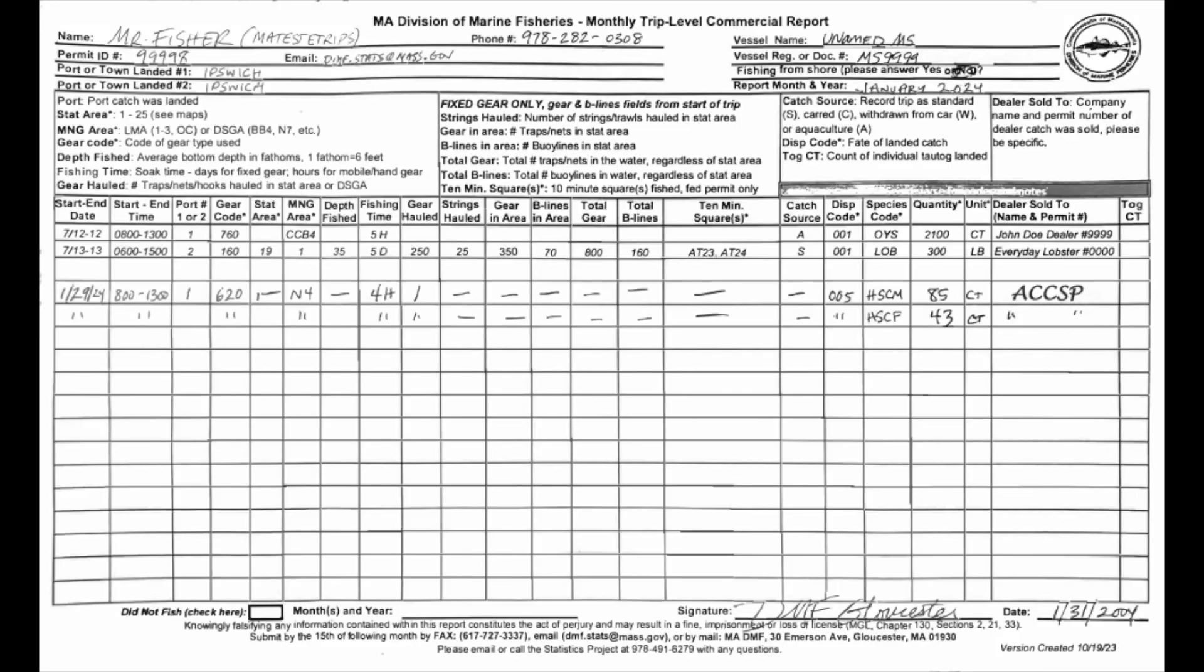We have Mr. Fisher, our fisherman, permit number 9998, who departs from Ipswich on his unnamed vessel, registration number MS9999. On January 29th, 2024, he goes to the Plum Island Sound area known as Shellfish Classification Area N4, starting at 8 a.m., harvesting until 1 p.m. with four hours of active fishing time. This haul garnered horseshoe crabs, 85 male, 43 female, all sold to dealer ACCSP for biomedical use.